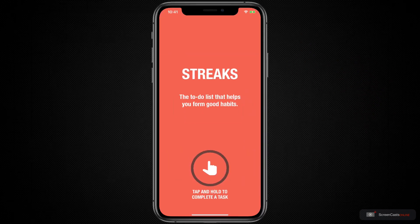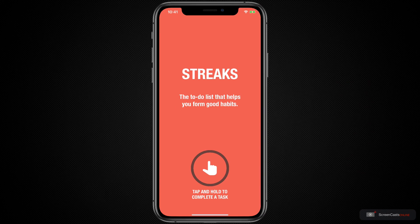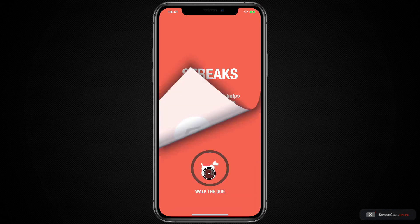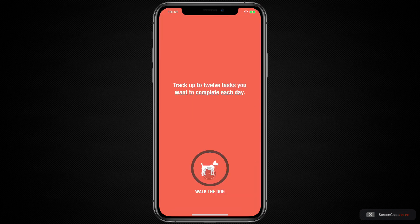When you first start using Streaks, it has this lovely little introduction which tells you how to use the app. All of your habits are completed with a tap and hold action. This is really useful so that you don't accidentally tap on something to mark it as completed when you didn't intend to. It's a very deliberate action.